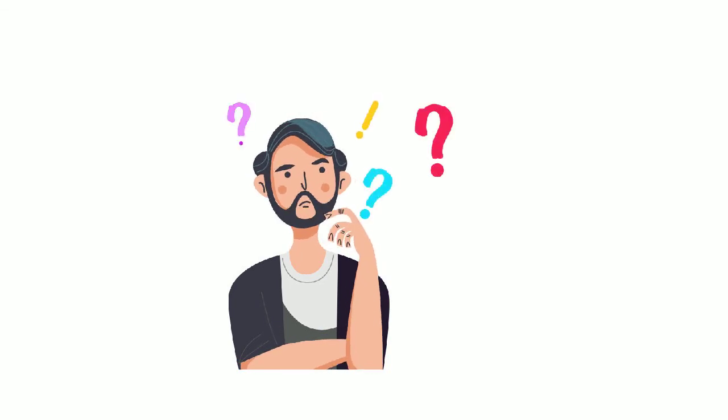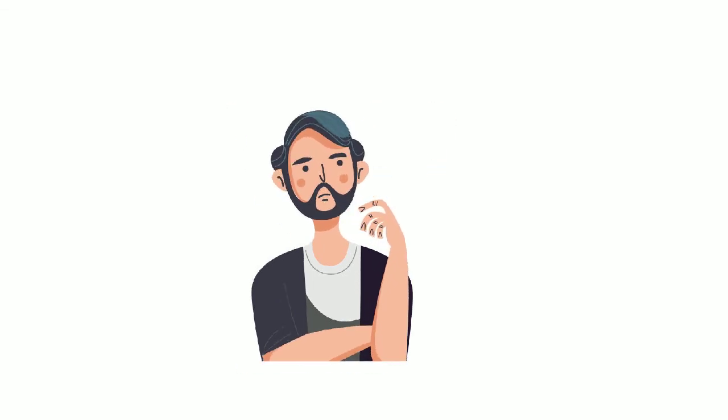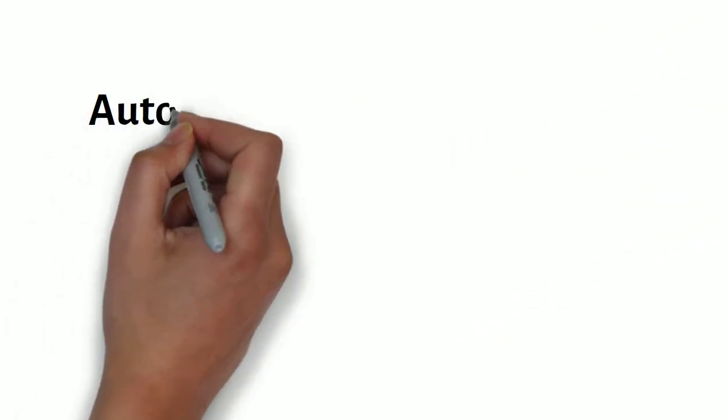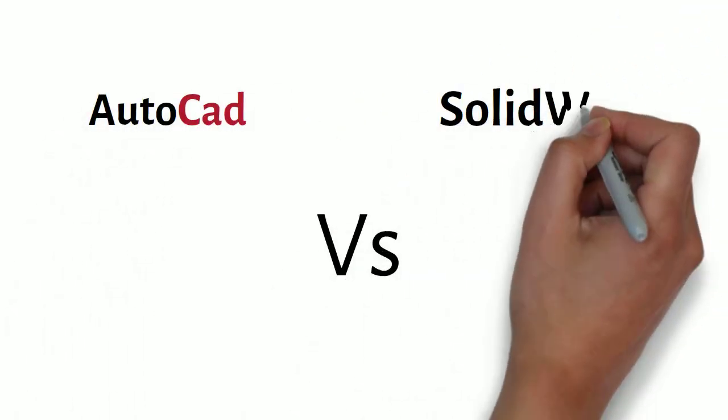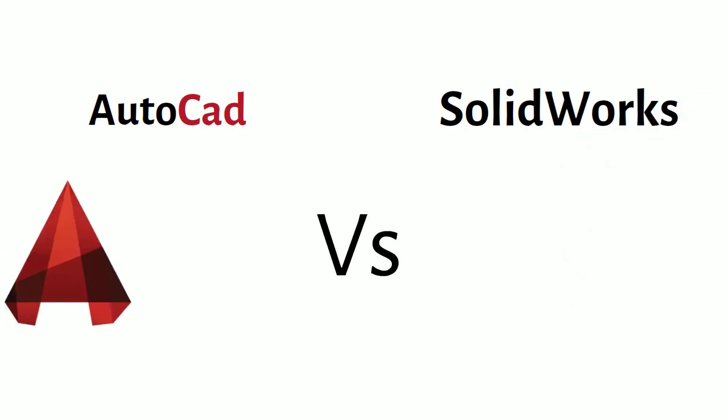Are you confused in choosing between the best? No need to worry more. In this video, we will see an outline of AutoCAD vs. SolidWorks.